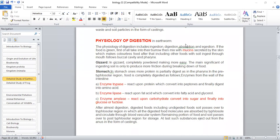Then absorption. What does it mean? There is a breakdown of undigestible matter. In the digestive process, or the physiology of digestion, the steps are: ingestion, digestion, absorption, and egestion.